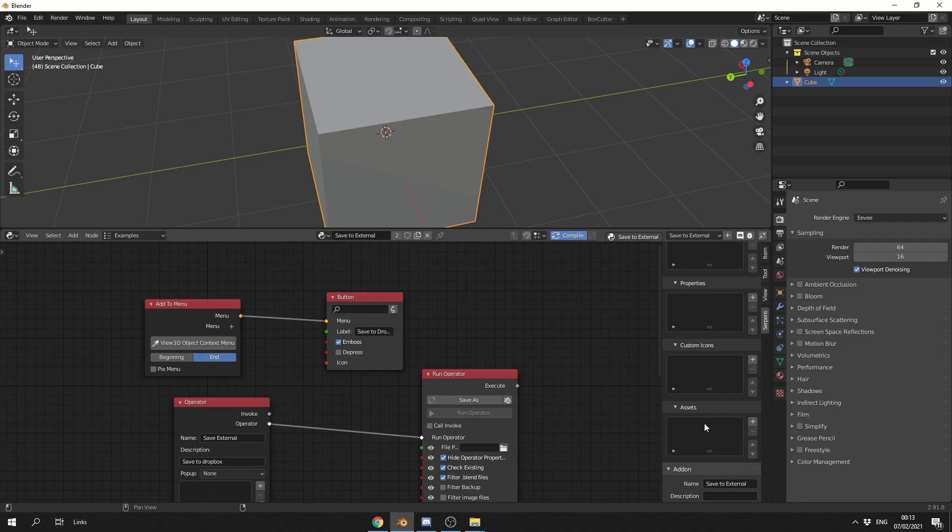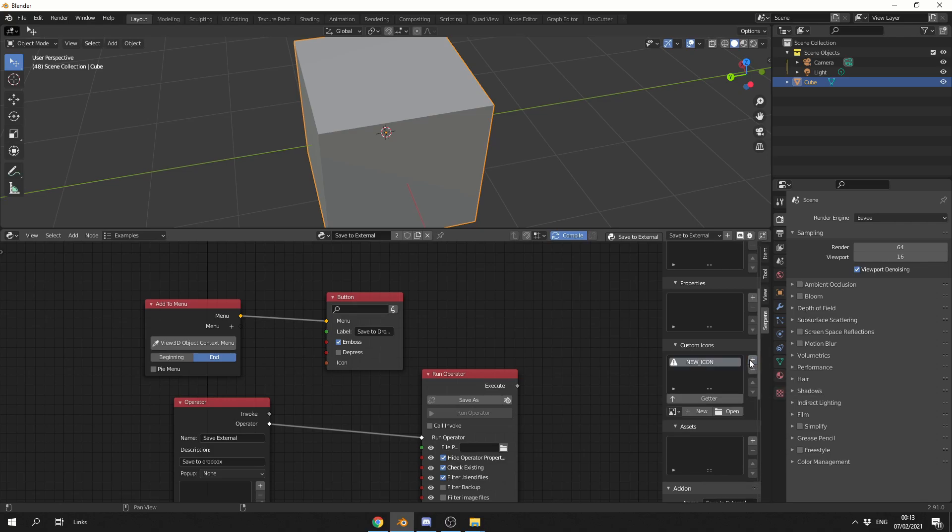You also have functions inside of Serpens, which is a huge must. And that's pretty much why it was rewritten as well. So I'm going to go to Custom Icons, I'm going to hit the plus sign, I'm going to rename this Dropbox.